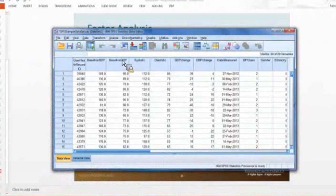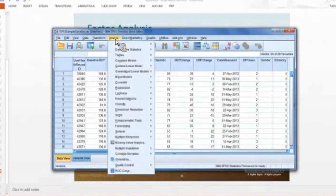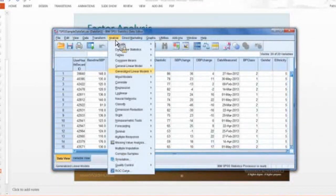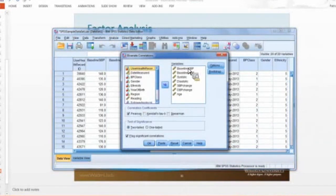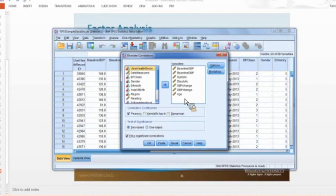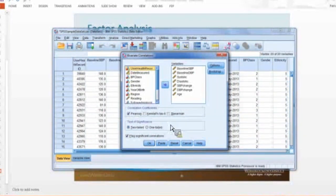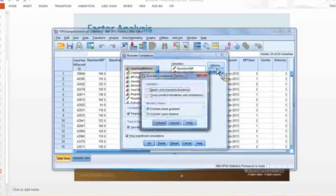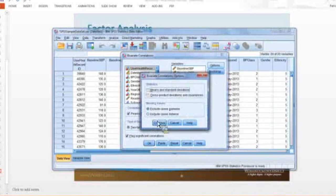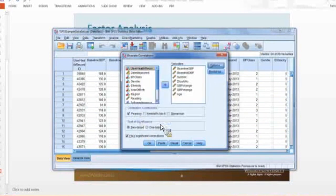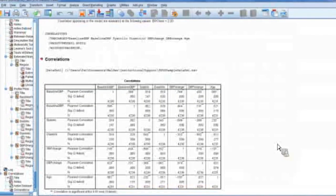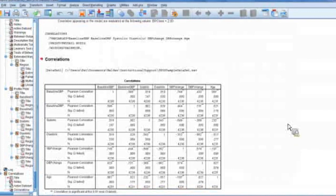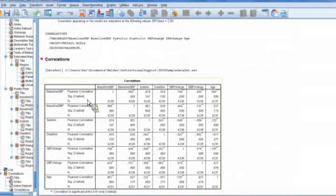So I'm going to start with the simple correlation. So analyze, correlate, bivariate, and I have all of my continuous variables here lined up. I want to do a Pearson correlation, and what other options do I have? Nothing interesting. So I click OK.